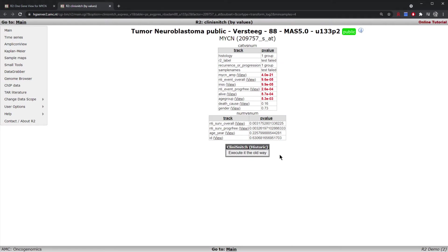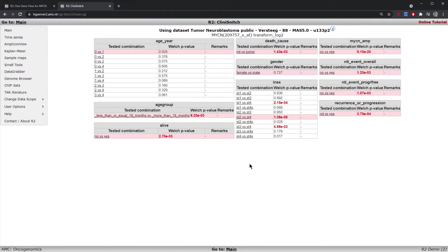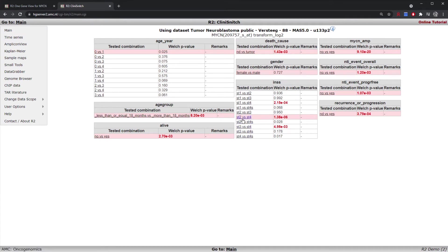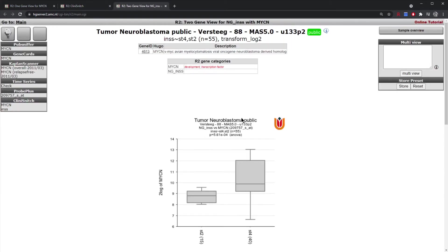One can also look at the ClinYSnitch historic option by clicking 'executed in the old way', which presents the analyses in a more tabular form. Within each sample annotation such as INSS stage, you have all sub-comparisons that can be performed — every stage against every other stage. The most significant one highlighted is between stage 2 and stage 4, and clicking on it presents a graph showing a statistically significantly higher expression of MYCN in stage 4 compared to stage 2.